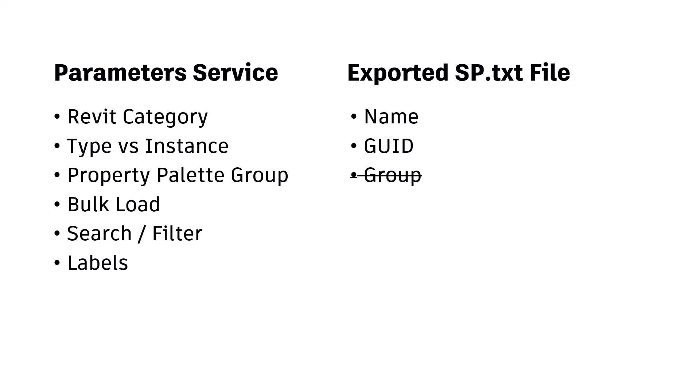However, this allows you to use the same naming conventions and GUIDs across multiple versions of Revit. Note that the service does not create groups within the exported file.